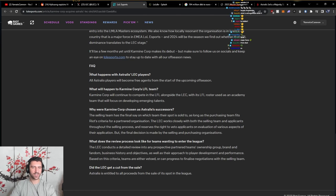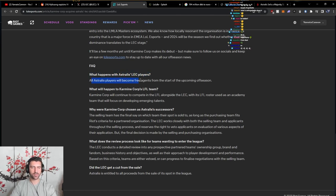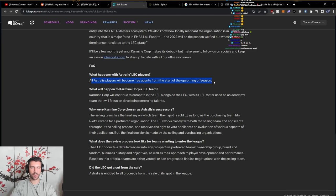What happens with Astralis LEC players? All Astralis players will become free agents from the start of the upcoming offseason.